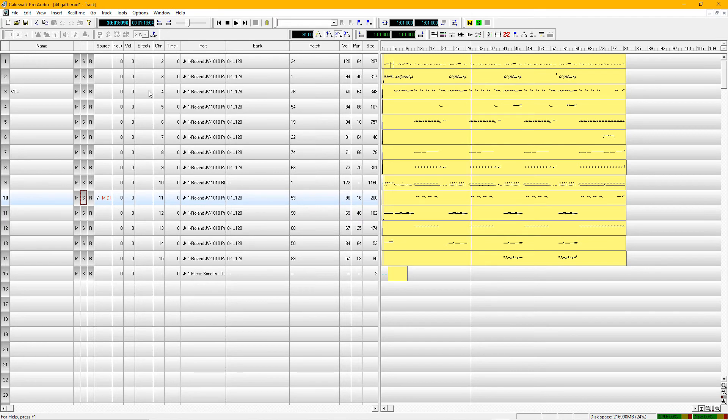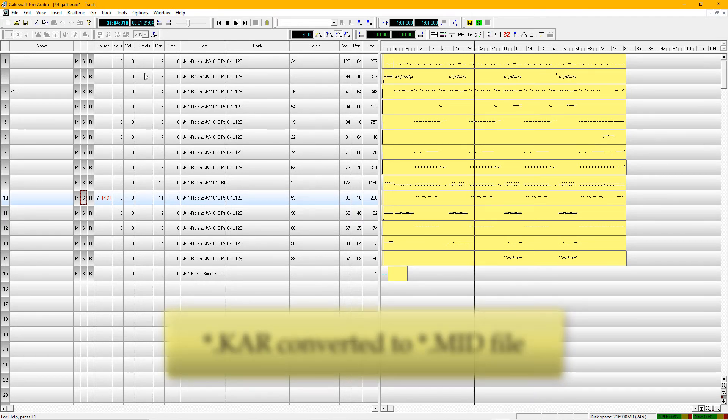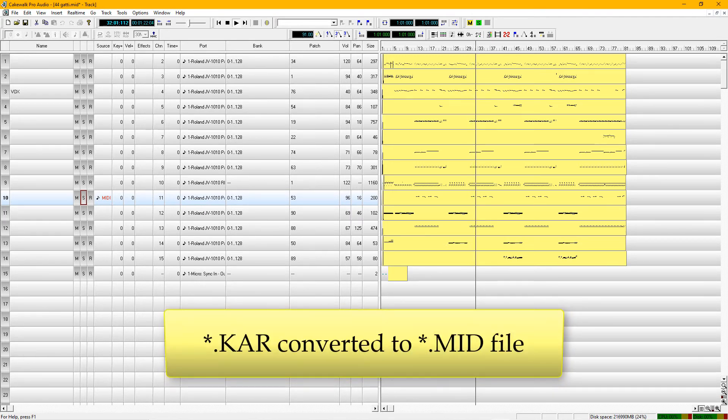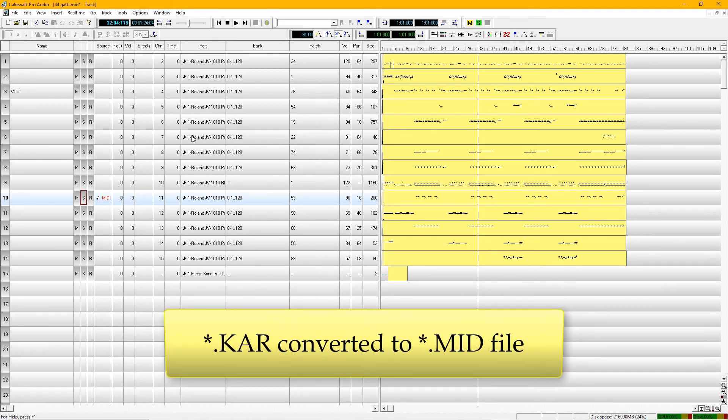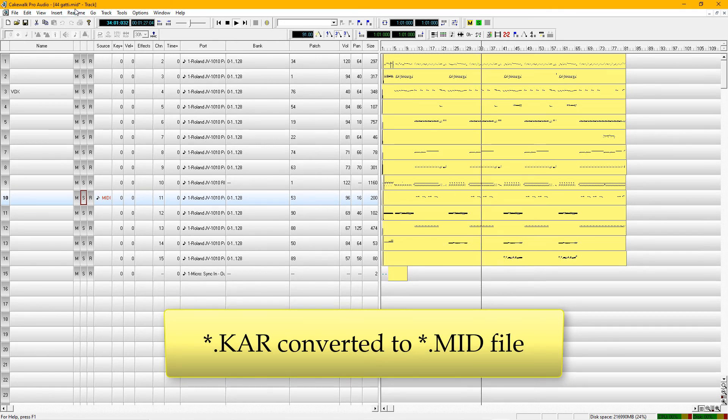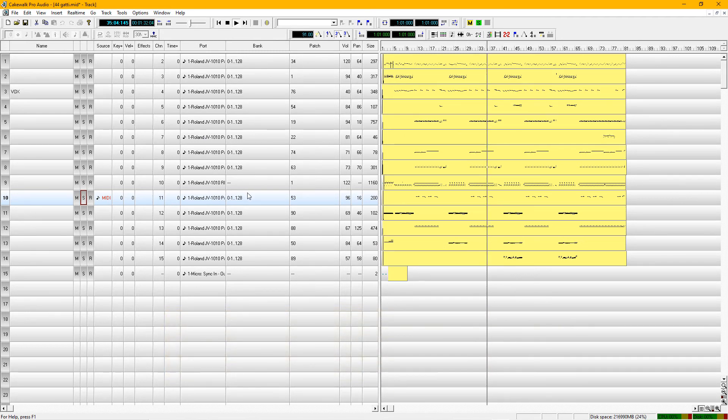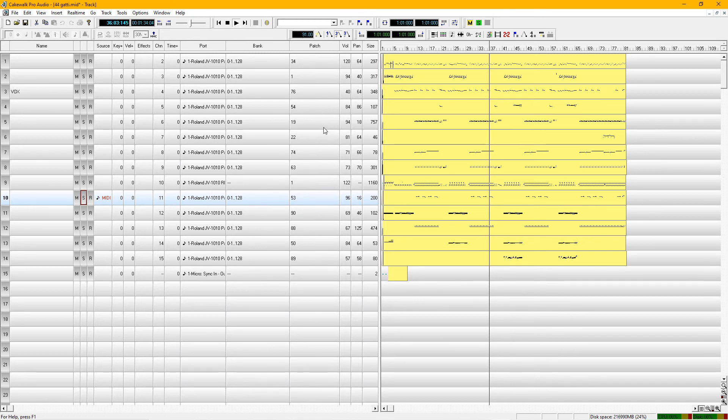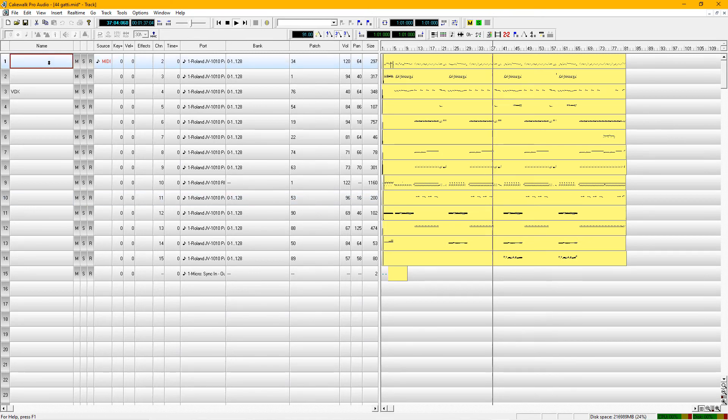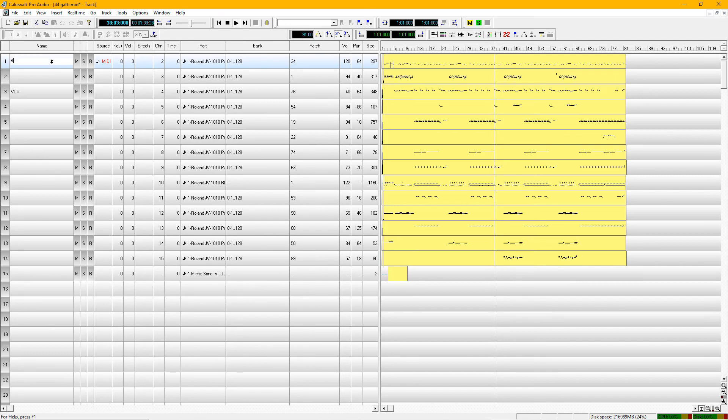So now we have taken that karaoke file, a .kar file, and we have reformatted it into a standard general MIDI file. Now you can save it with the rest of your collection, and you can edit it and work on it. It's much easier to do that way.